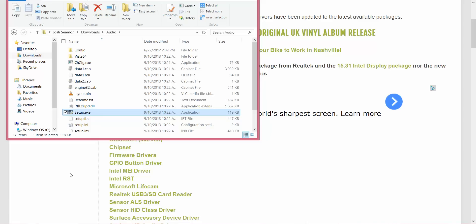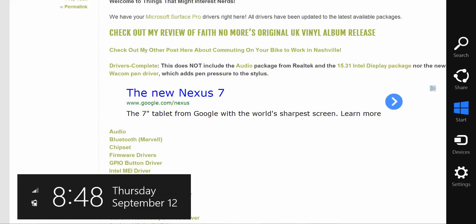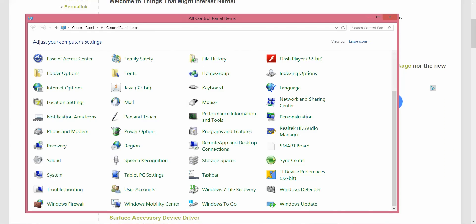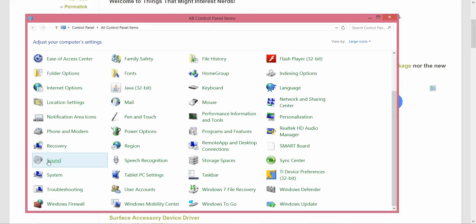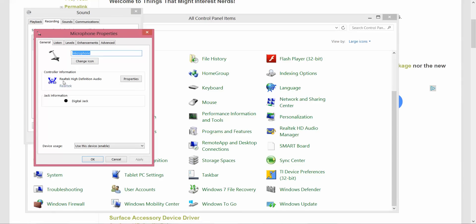Once you restart, you'll be able to use some new sound recording options, which you can get to by swiping in, settings, and control panel. Click on Sound right here, then go to Recording. Click on your microphone and hit Properties. You're now using the Realtek High Definition Audio Driver.